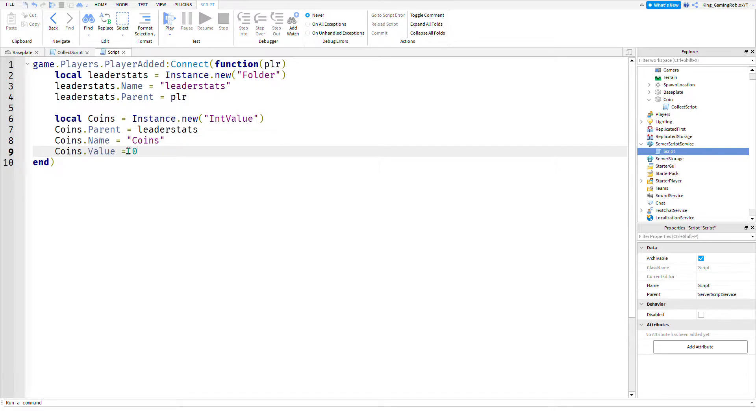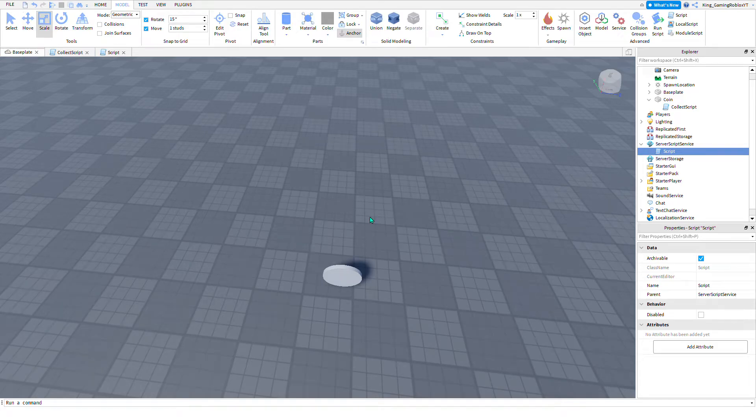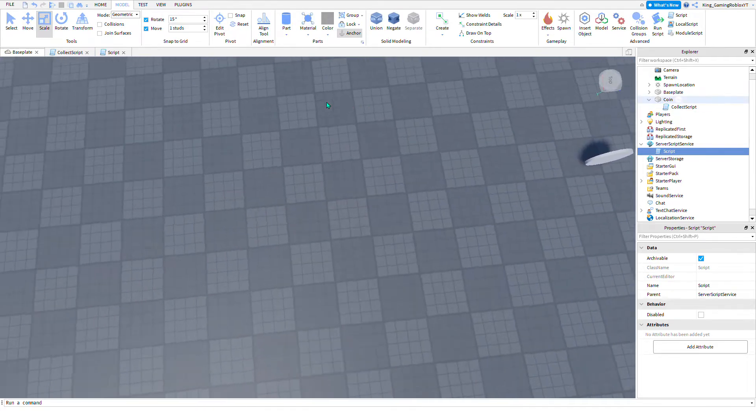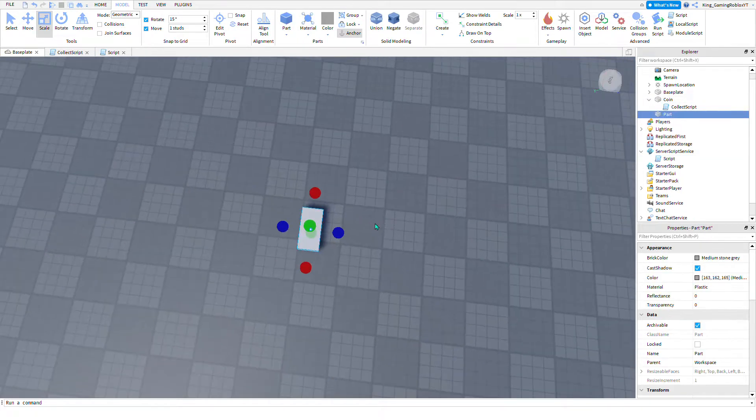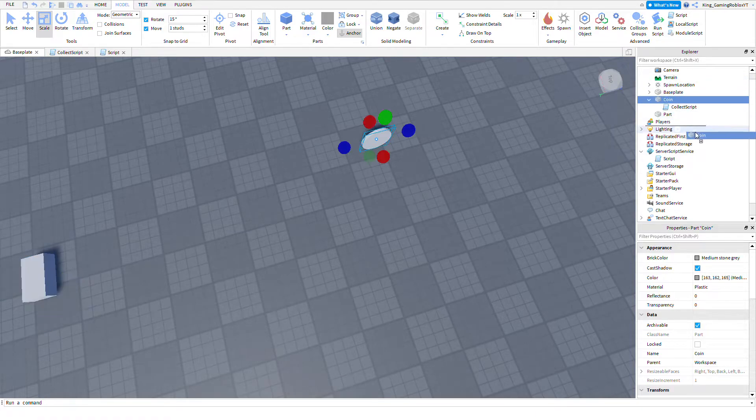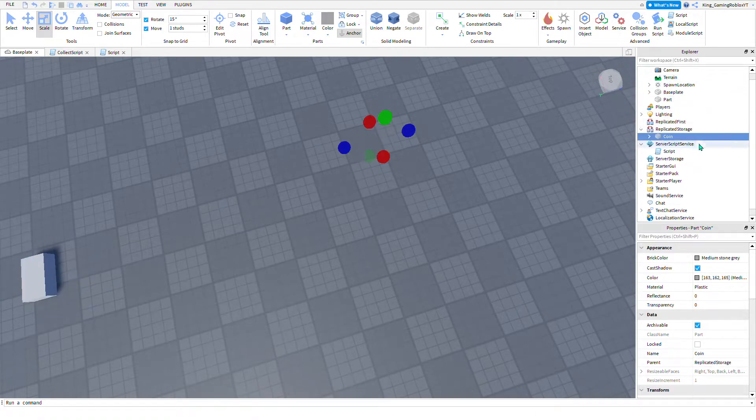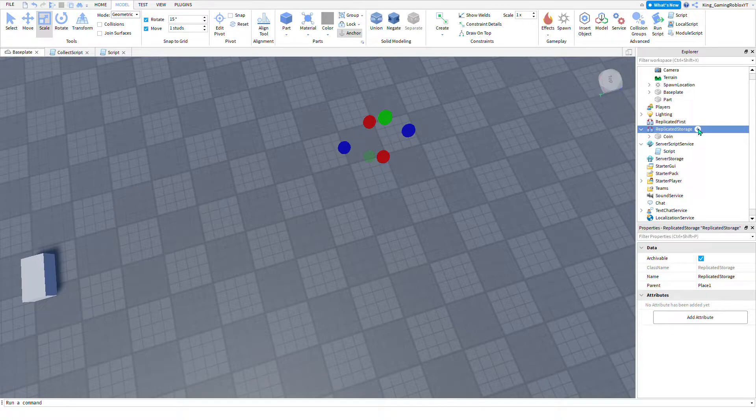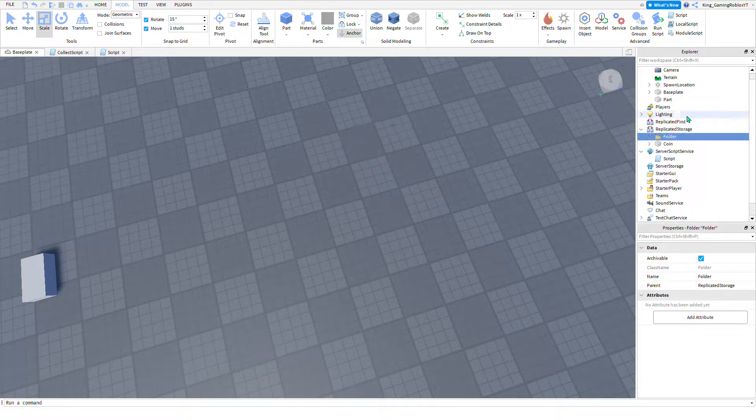Now we have our leaderstats adder, so now we can make the coin spawners. First, I'm going to put this coin in ReplicatedStorage in a folder called Coins. This is in case you have multiple coin items, each giving a different leaderstat or different value amount.